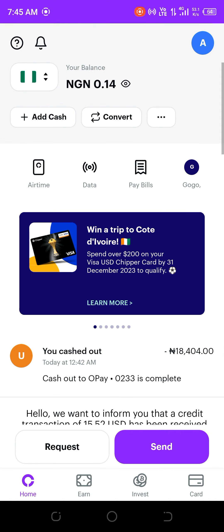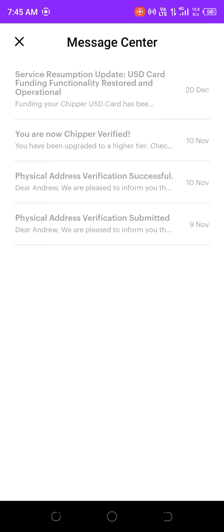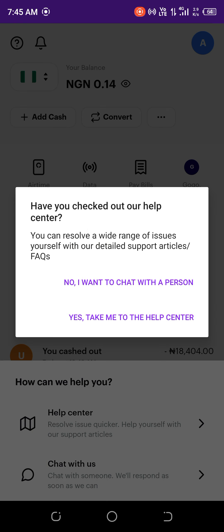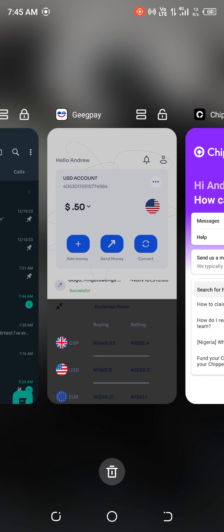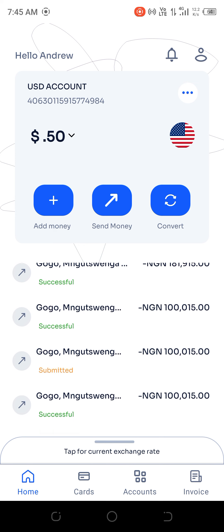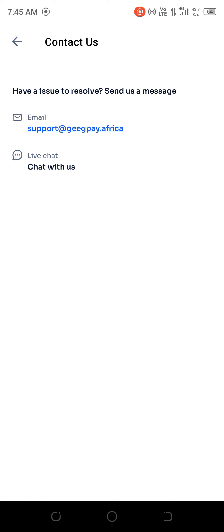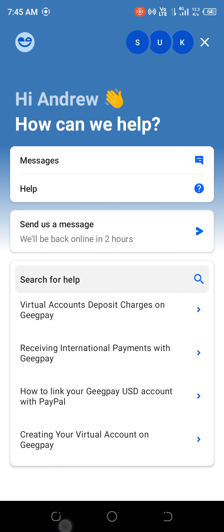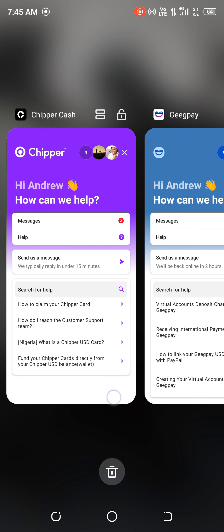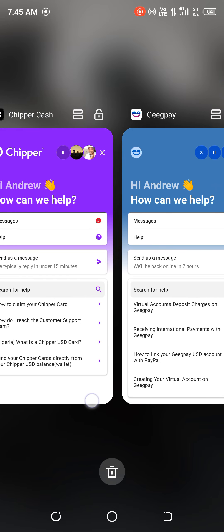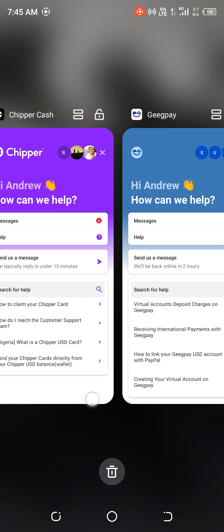Talking about customer care, both apps have customer care. Cheaper Cash has a chat support option, and GeekPay also has live chat. Looking at them, they are exactly the same format — I'm even suspecting it's maybe the same group of companies that owns Cheaper Cash and GeekPay, because the customer care interface is identical.